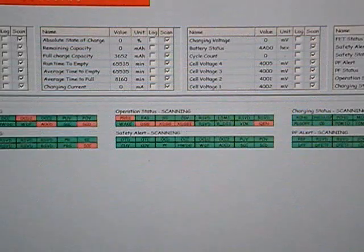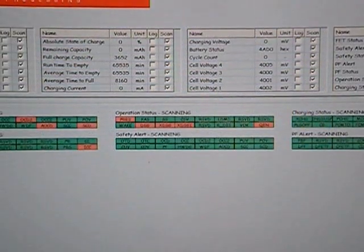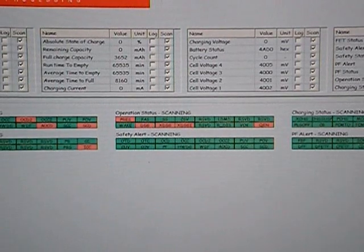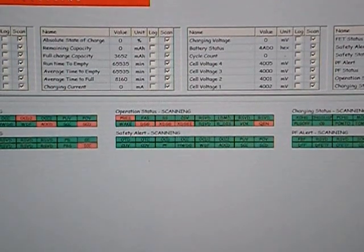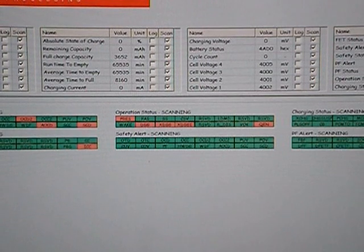So now we've set our simulated cells inside the BMS test stand to all put out 4 volts. We've measured that the entire battery stack is 4 times 4 volts or 16 volts.